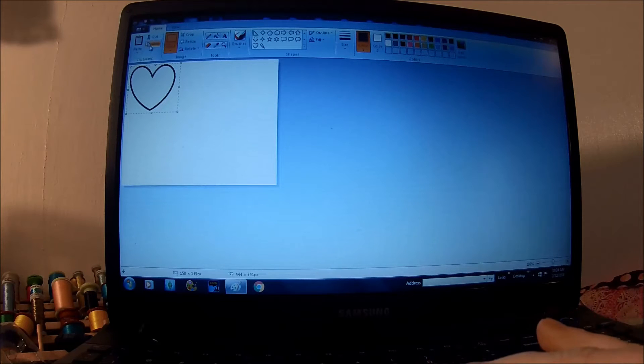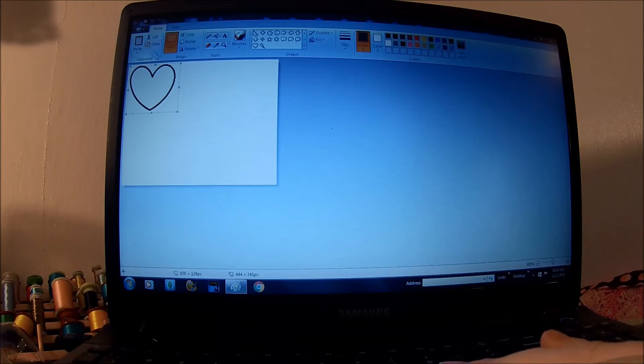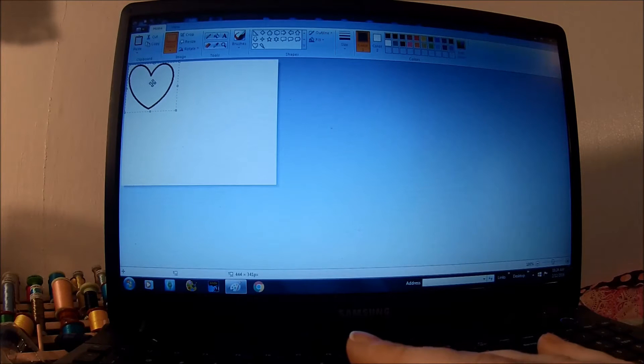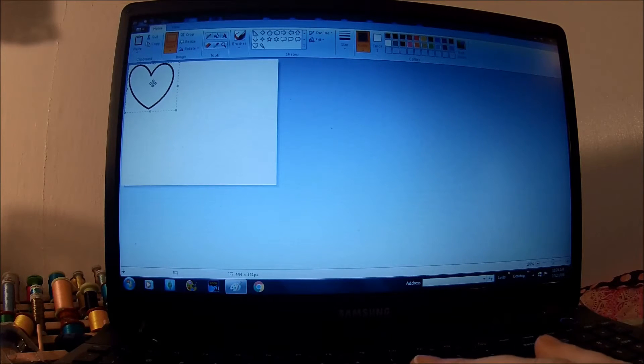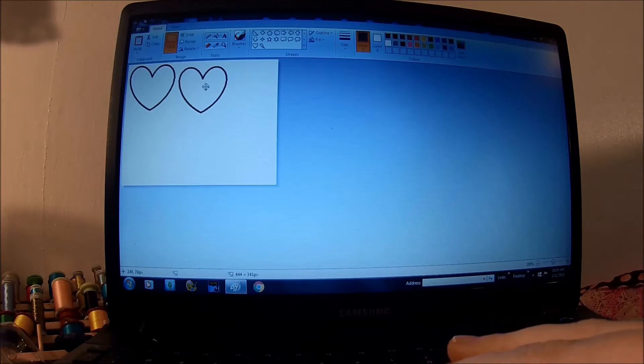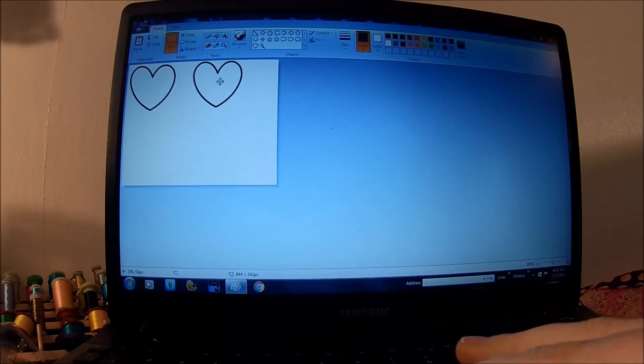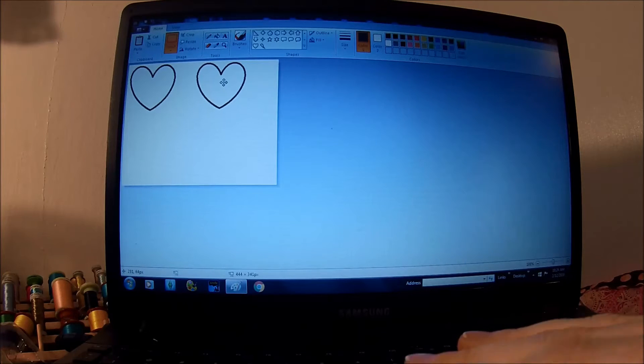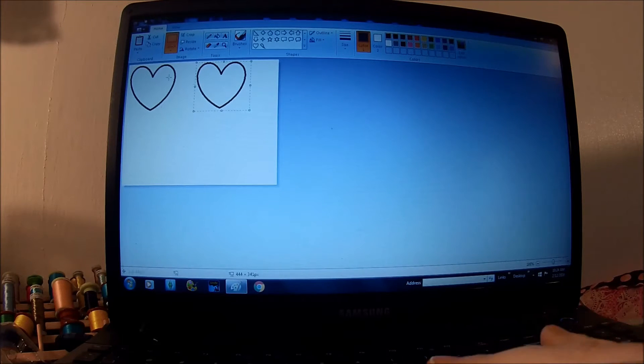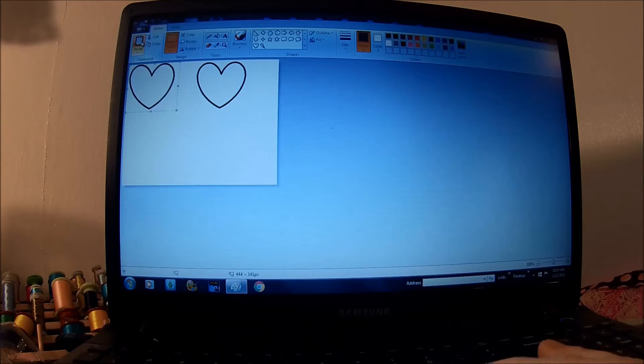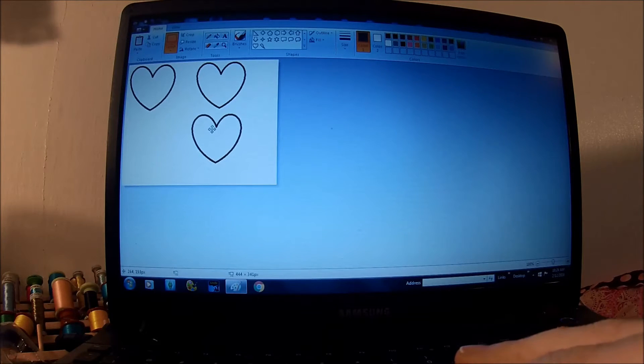Select, copy, and then paste. And it's going to paste right on top of the heart I already had, but I can grab it and move it over. That's the goal. And we're going to do that two more times to get a total of four hearts.